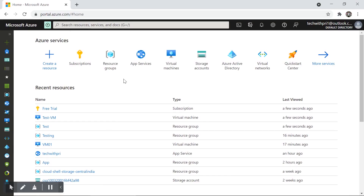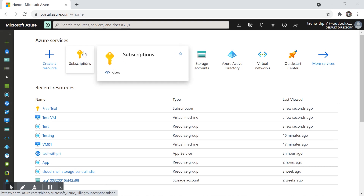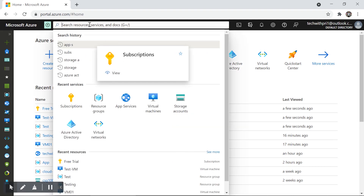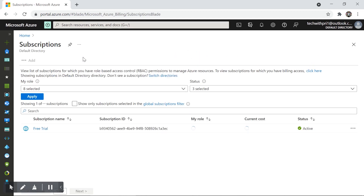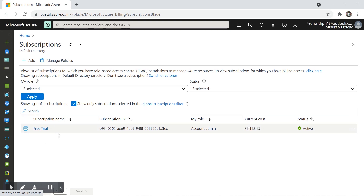Here I am at portal.azure.com, the Azure portal. To go to the subscription details, I can click on the Subscription button here or search for subscription. Let's click on it — it will show you the amount you are using or have already used. You can see my subscription name is Free Trial, and I have used 3,182 rupees as of now.